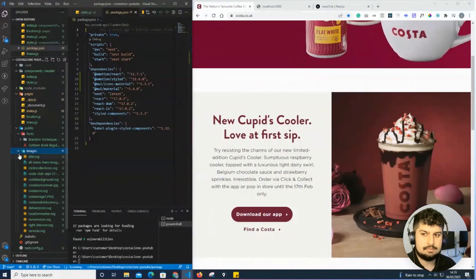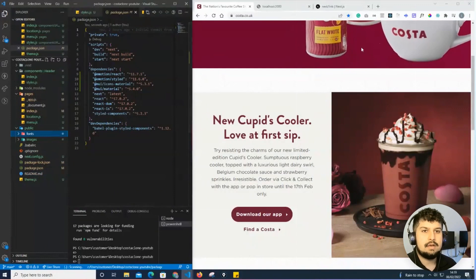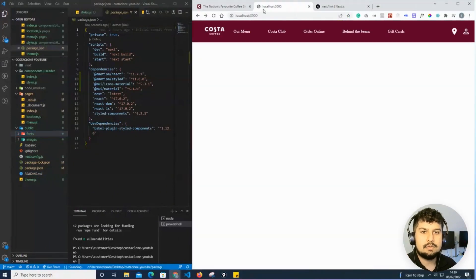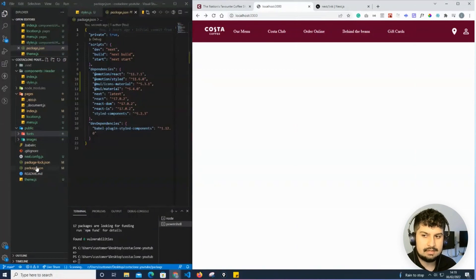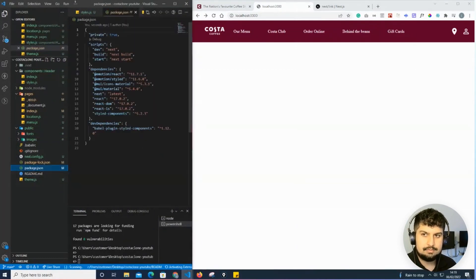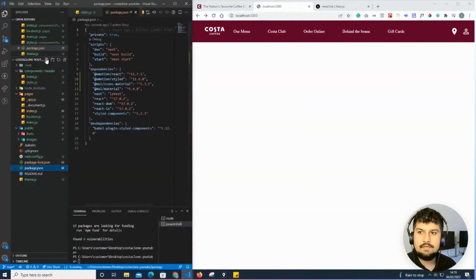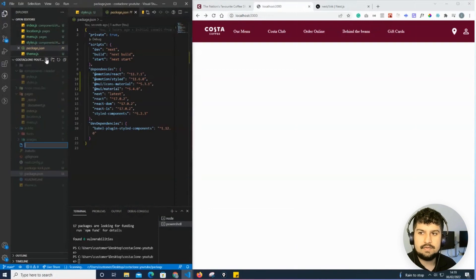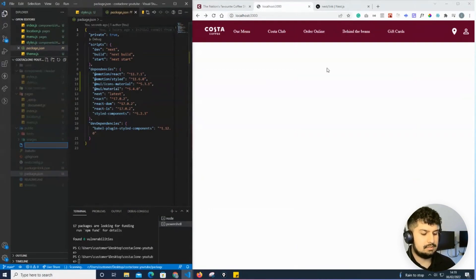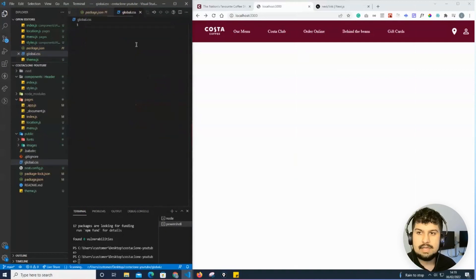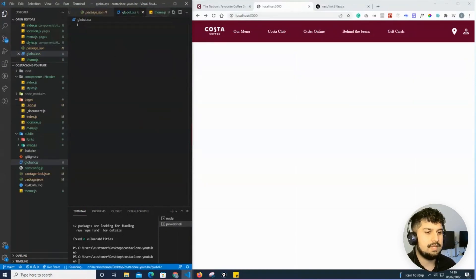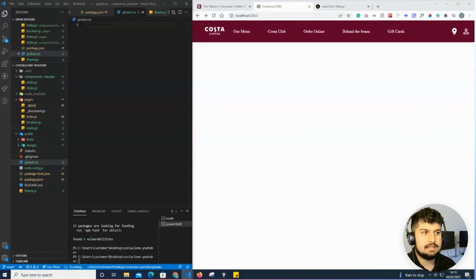Now what I need to do is change the fonts. I am first off going to create a new file at the package.json level. If I click new file, I'm going to name this global.css. In here I'm going to define two font faces.